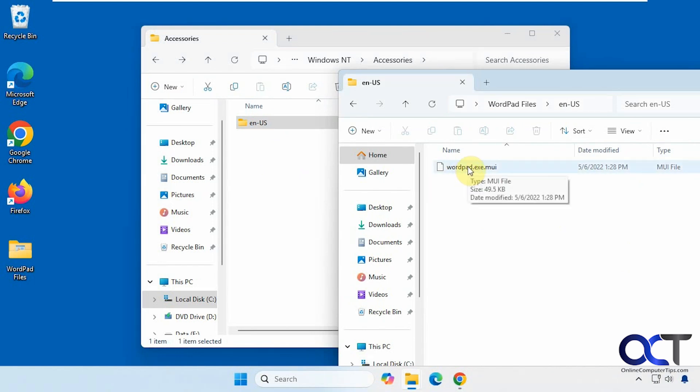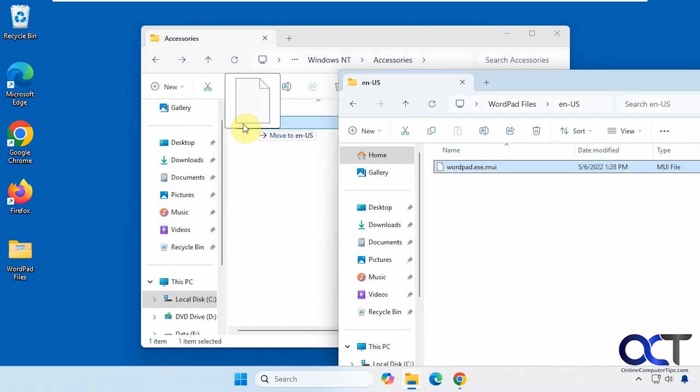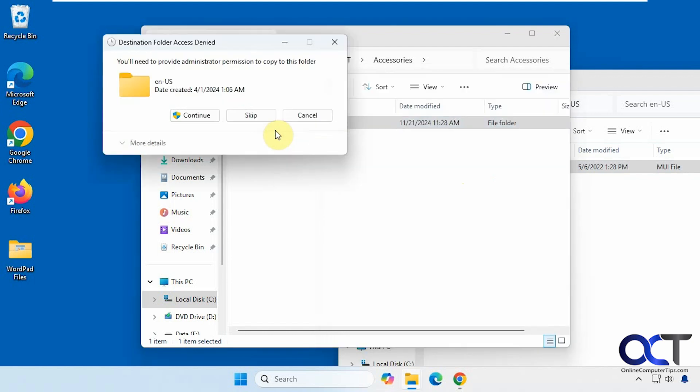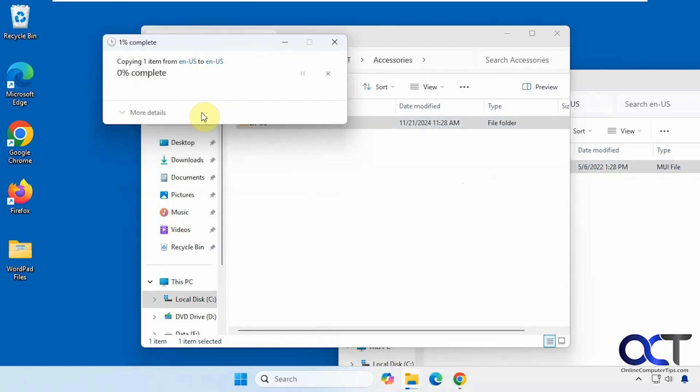All right, so let's start by copying this here. You're going to need admin permissions to do so.